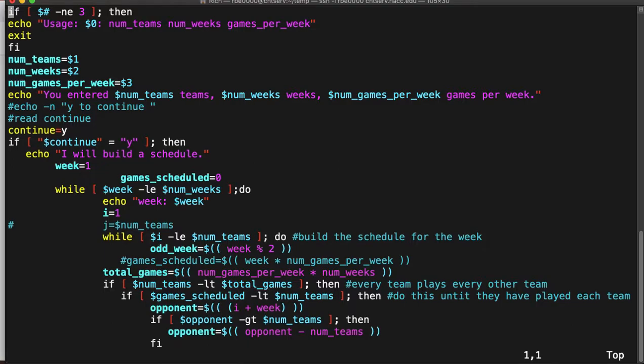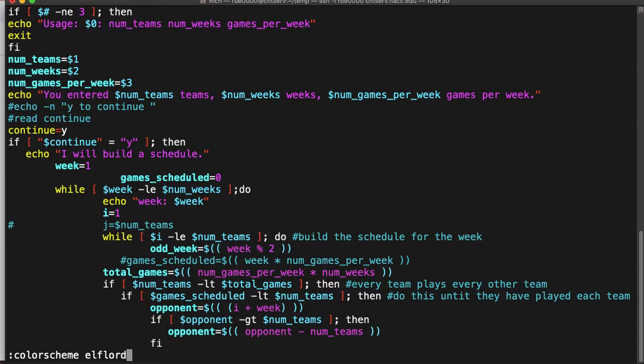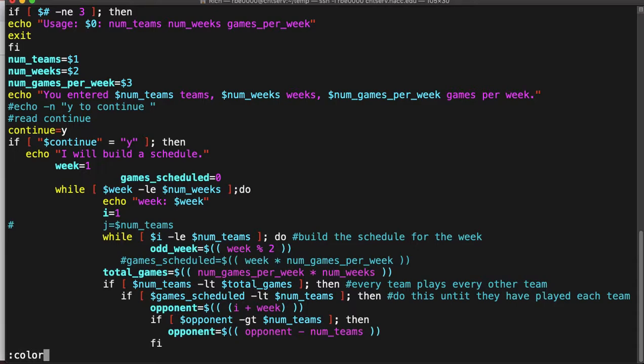A different solution is to change your color scheme. To change your color scheme, you type color scheme and then you can type the name of an available color scheme. In this case, I'm going to type the name Elflord because that's a color scheme and I think that's a funny name. So if you do that... I can't tell if that even changed.